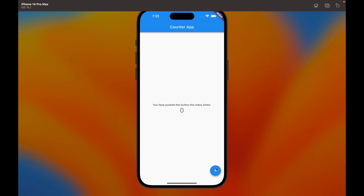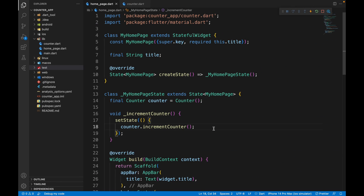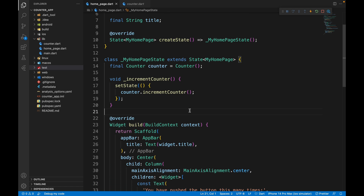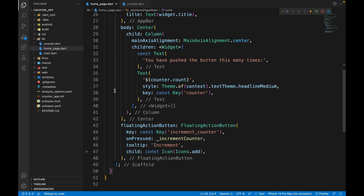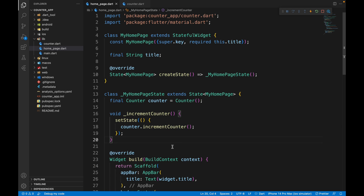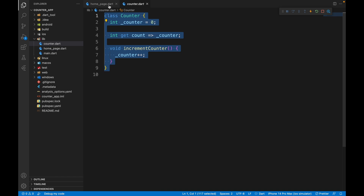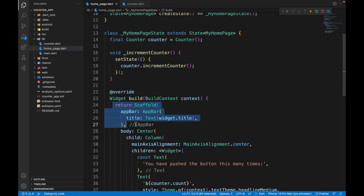This is the app we are going to widget test. Whenever the increment counter button is clicked, the state of this text changes — it increments by one. The code separates the application logic and counter variable into their own class, separating them from the UI. Separating app logic from UI doesn't necessarily help in widget testing, but it definitely helps in unit testing.